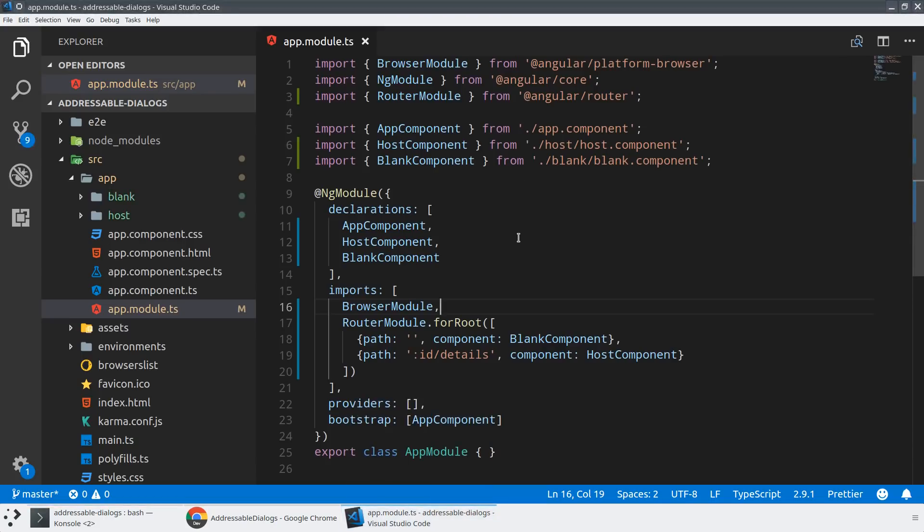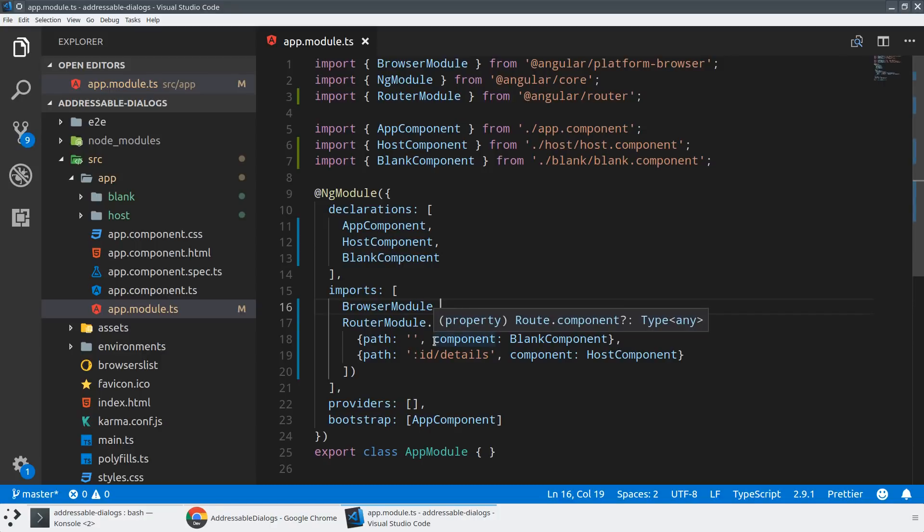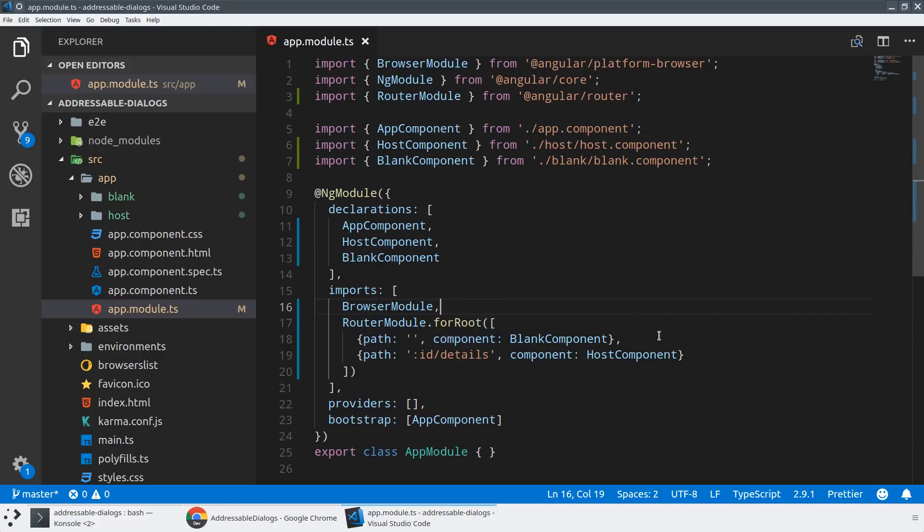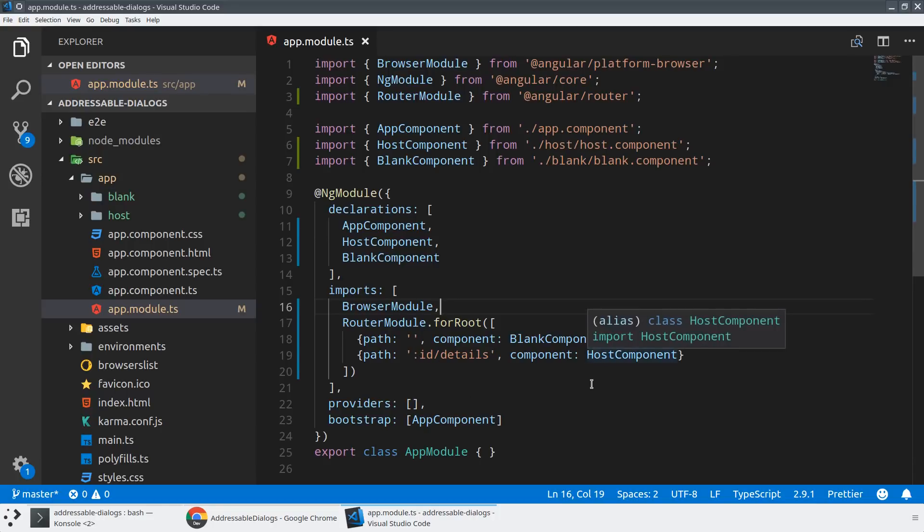And now so the general plan is when the URL routes to the default path or a path that does not have a dialog that's being popped up, we're going to load the blank component, which isn't going to render anything to the screen. But when we navigate to a component or a URL that has some details that we want to be showing to the user, we're going to navigate to the host component. And the host component is going to manage the state of the dialog. And so that's just the general strategy we're going to be following here.